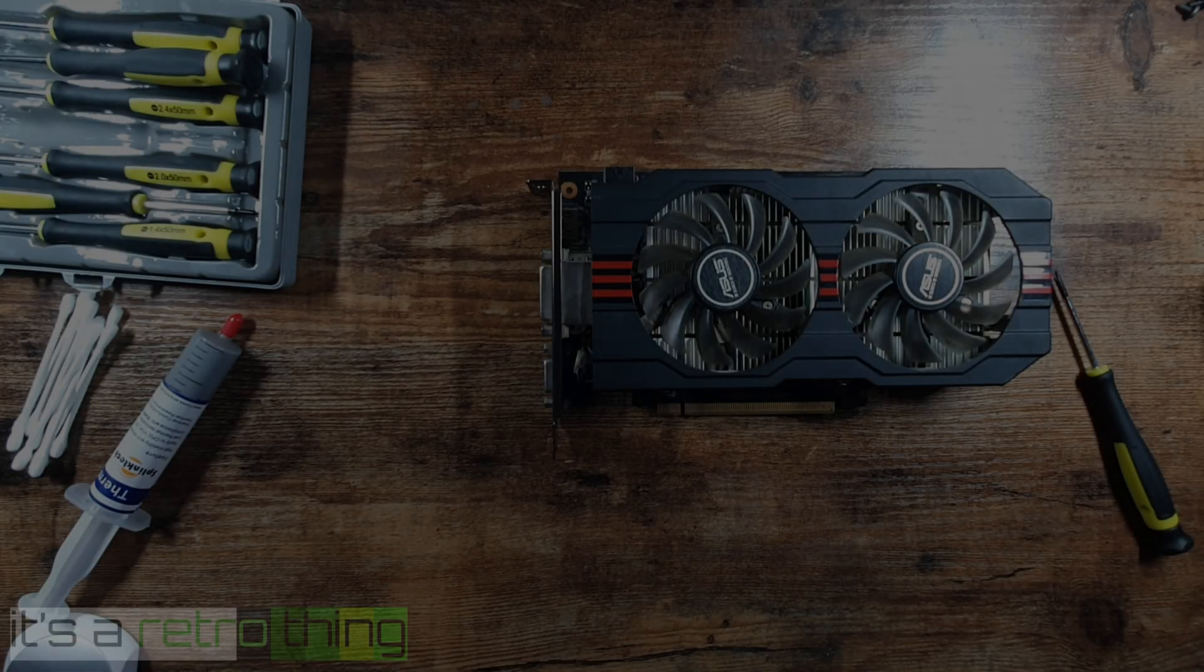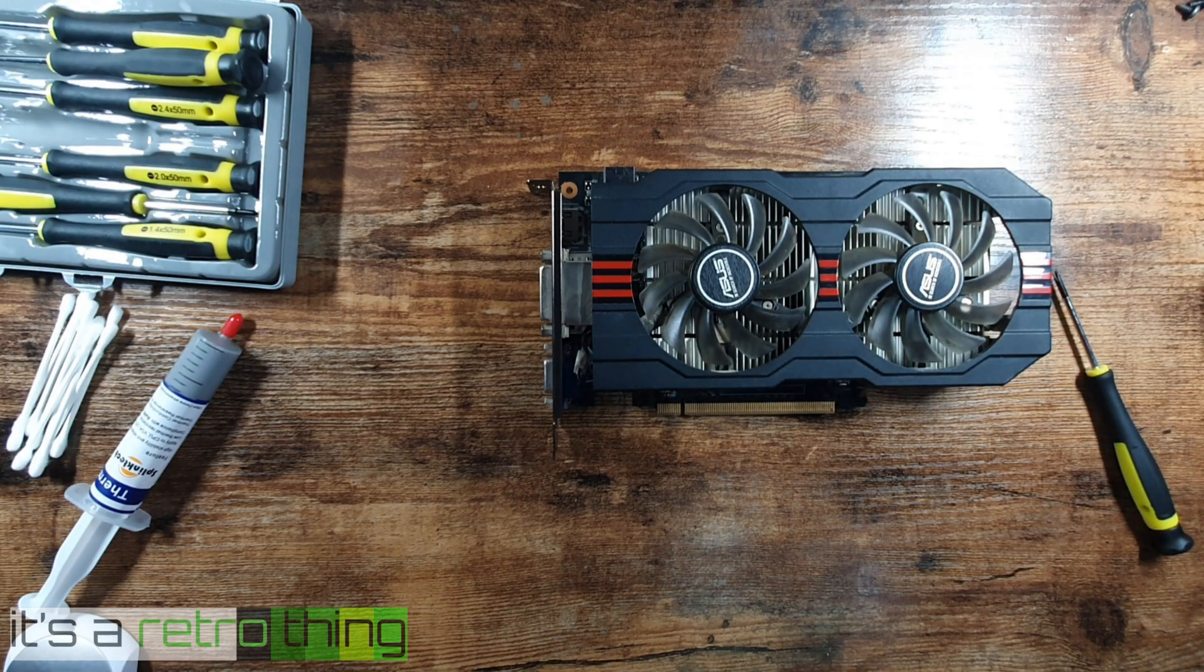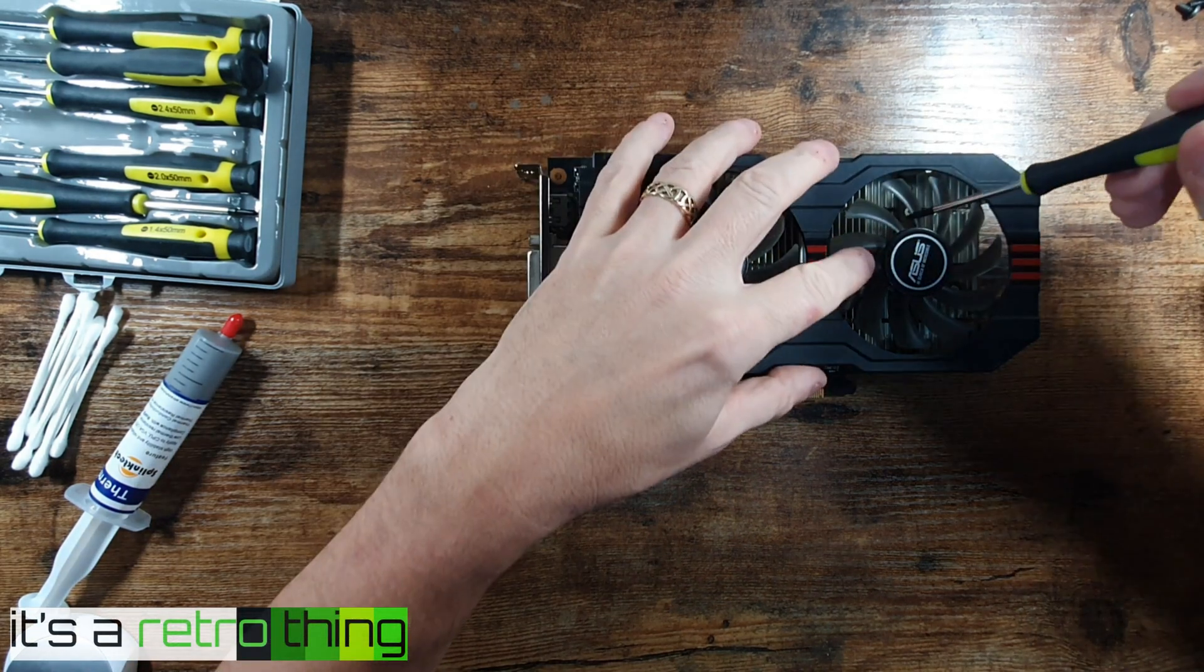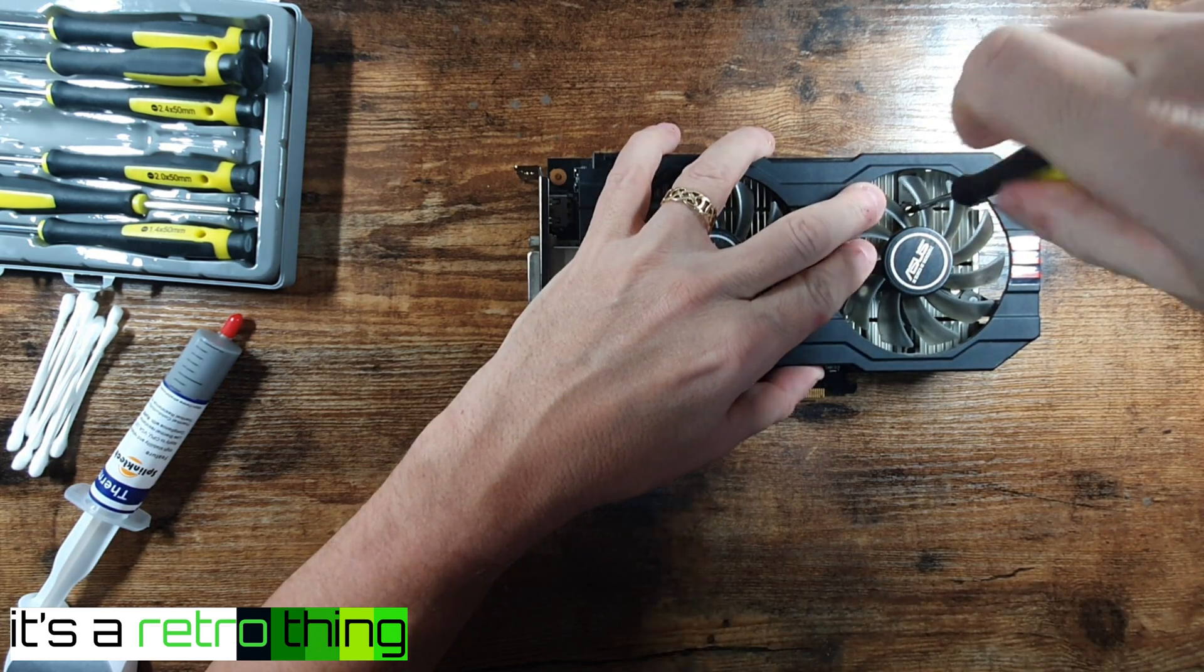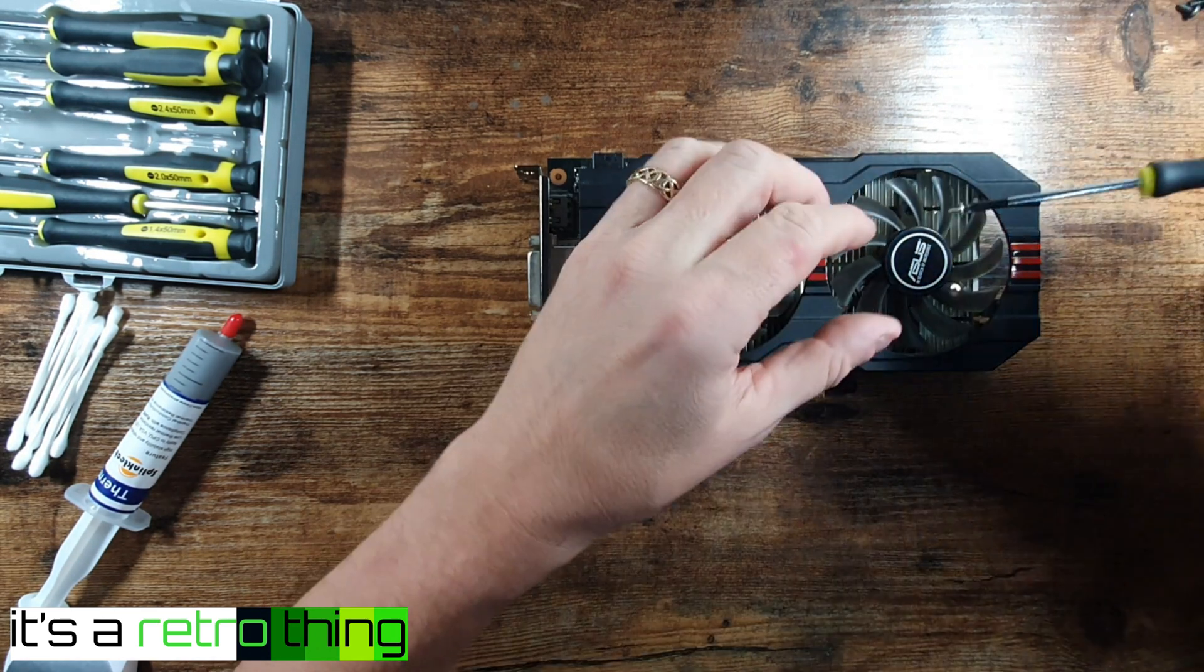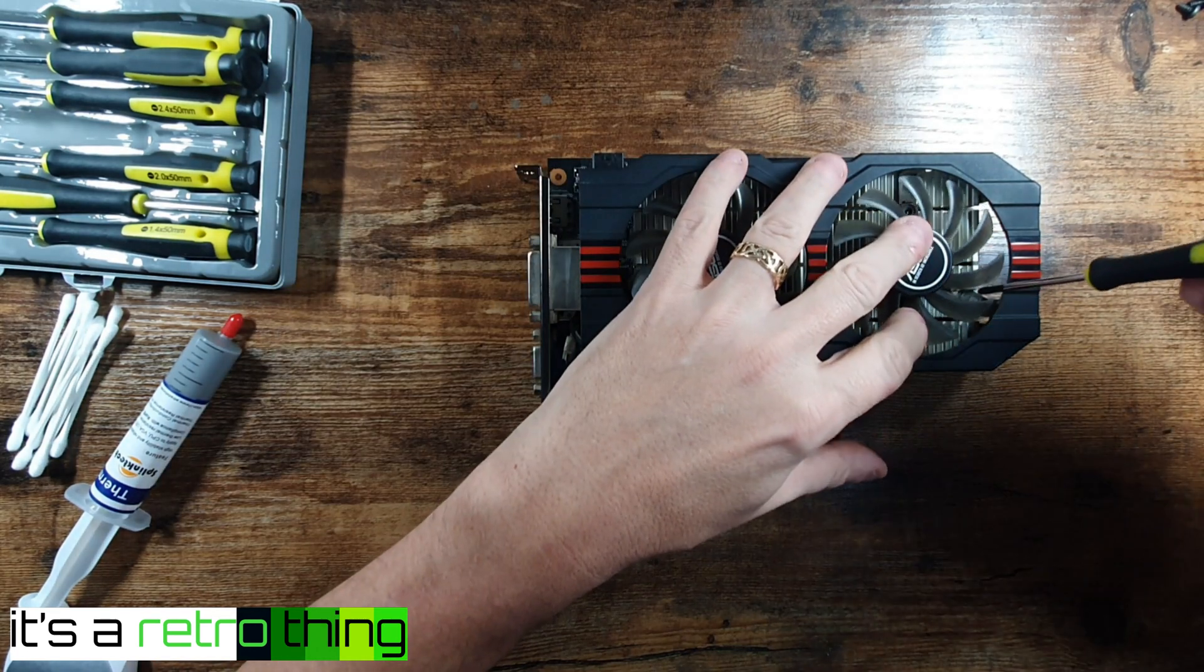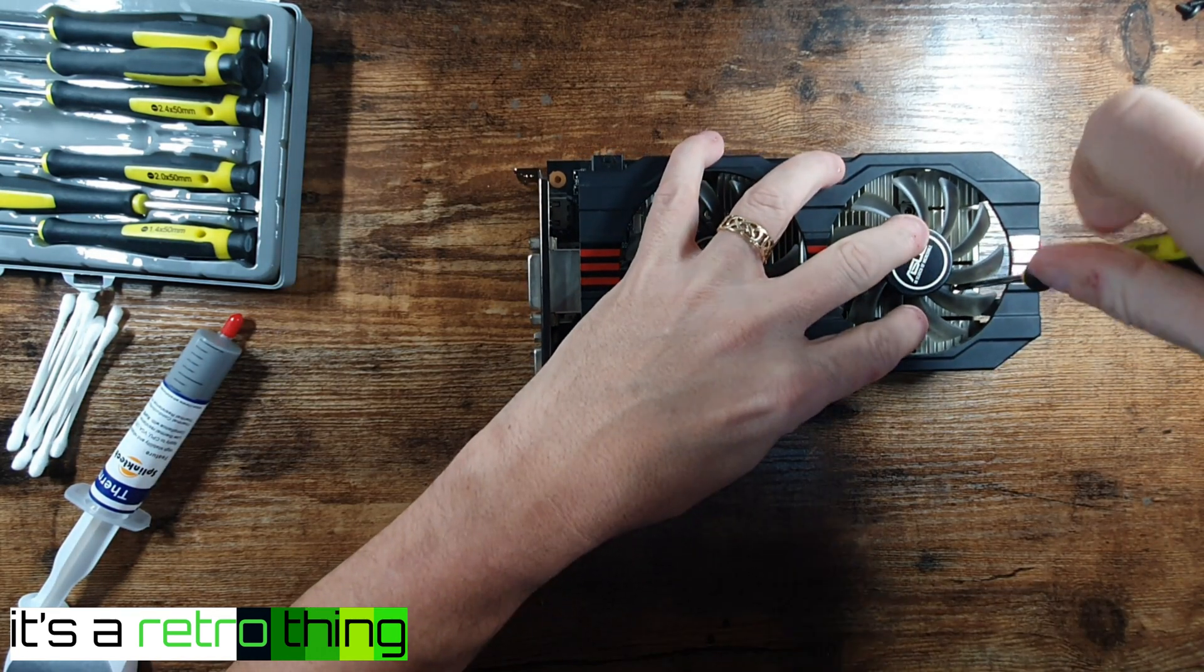In today's video I'm going to be taking apart this Asus GTX 750 Ti graphics card. I bought this to go into a Dell Precision Xeon machine that I bought off eBay. We're looking at fairly cheap parts - I bought the PC for £30 and ended up paying £30 for this as well.